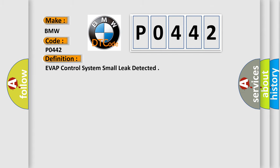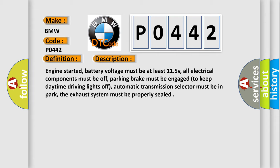The basic definition is EVAP control system small leak detected. And now this is a short description of this DTC code.